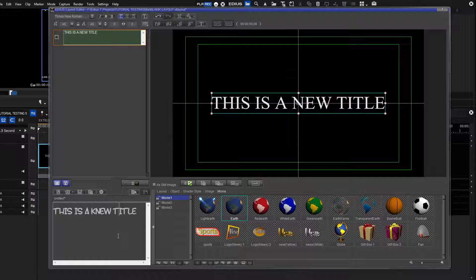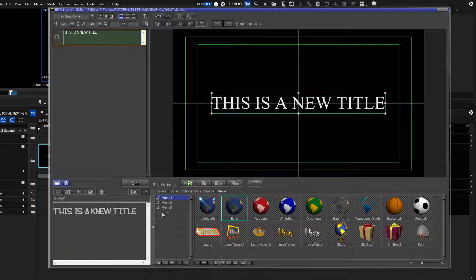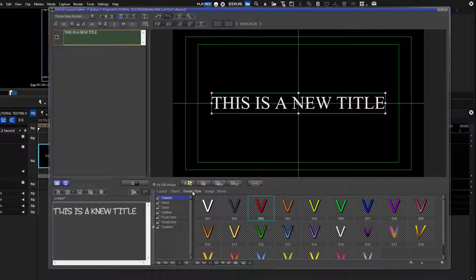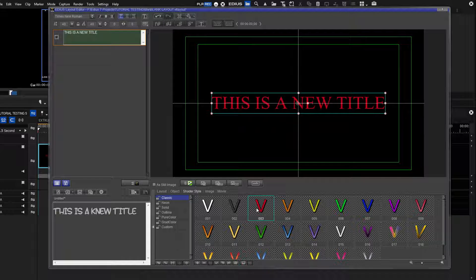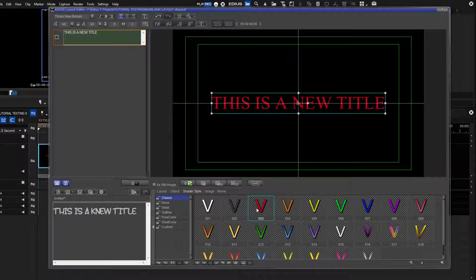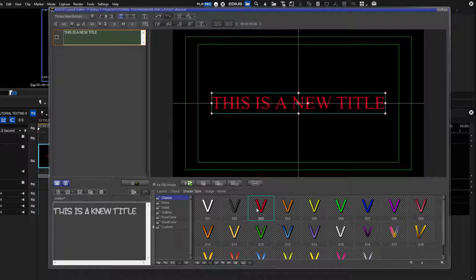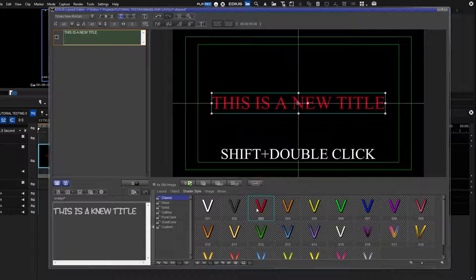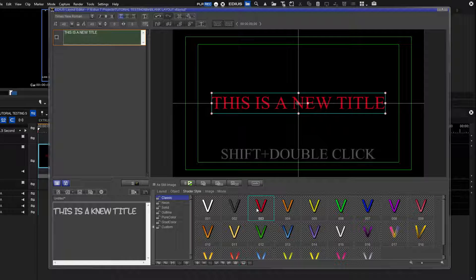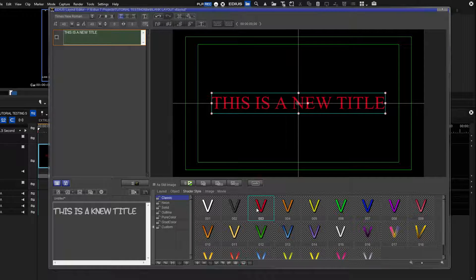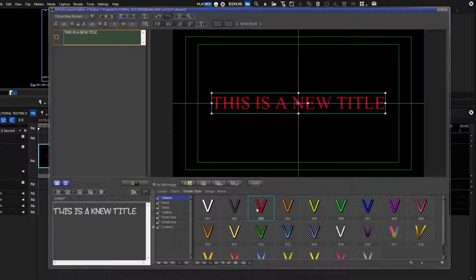Let's add a shader to this title. Open the Shader Style Library section and select the red shader for the new color of the title. To keep the same font, hold the Shift key and double-click the red shader. Just double-clicking the shader will change the title to the default font.